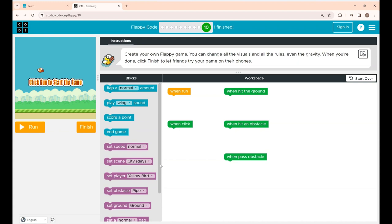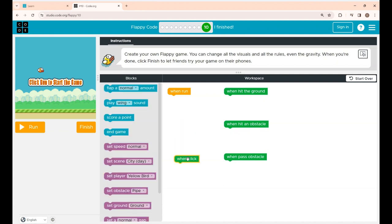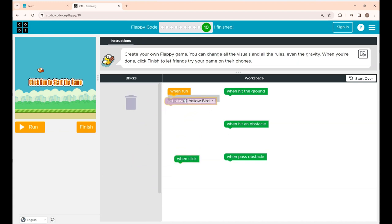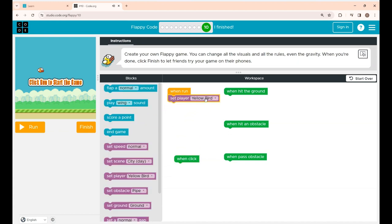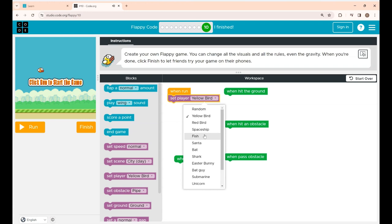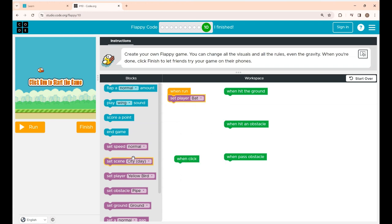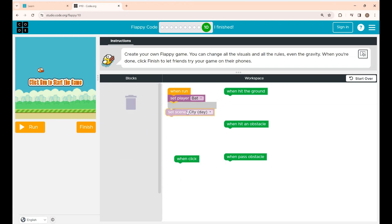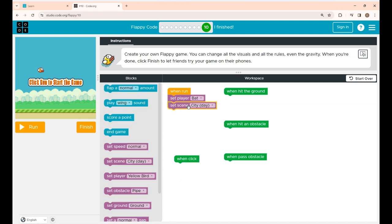So at first, under the when run click block, I'm going to set the player. The player I'm setting is bat. Next I'm placing the set scene block and changing the scene to cave.